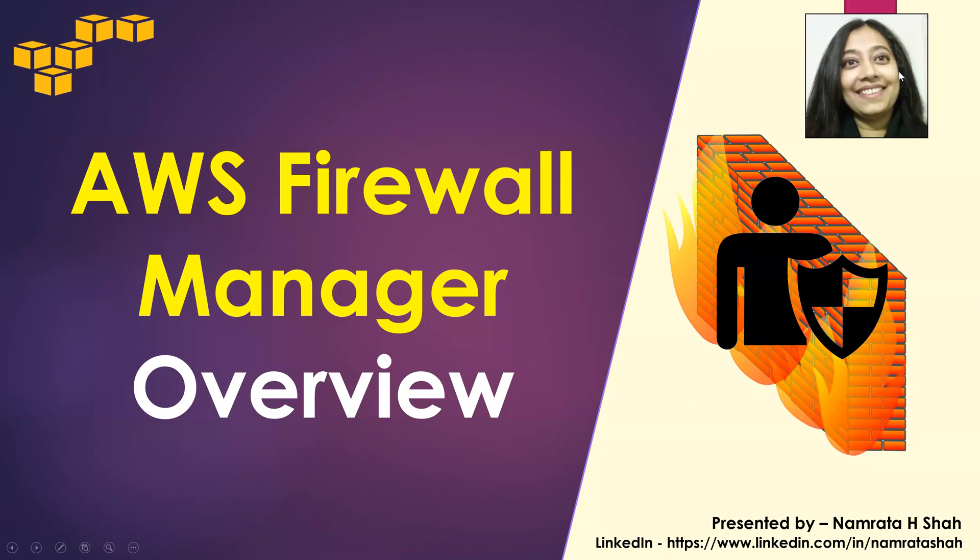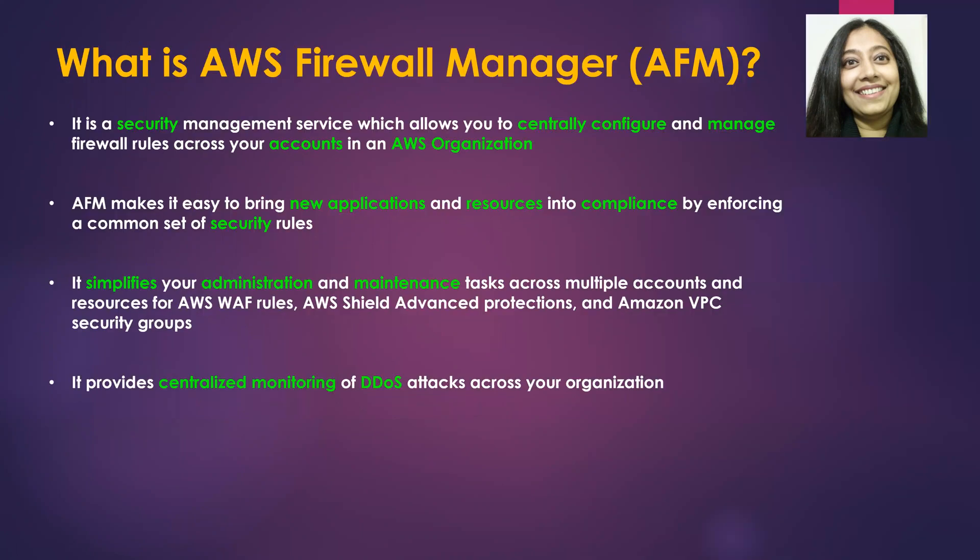Hello all and welcome to this AWS tutorial. In our tutorial today I will provide a brief overview on AWS Firewall Manager. Let us begin with what is AWS Firewall Manager or AFM.